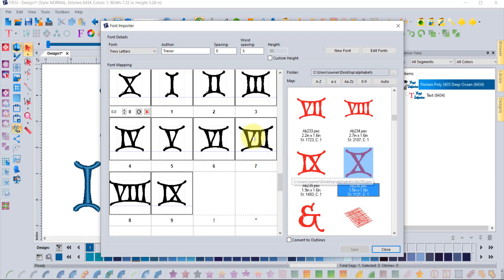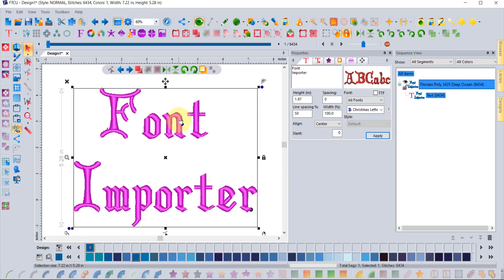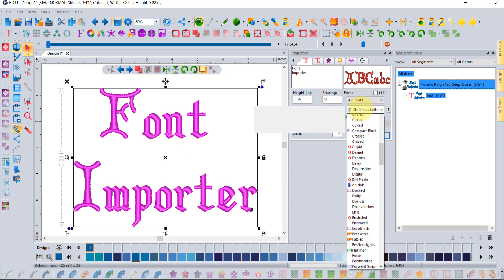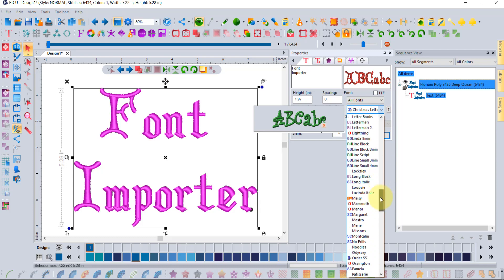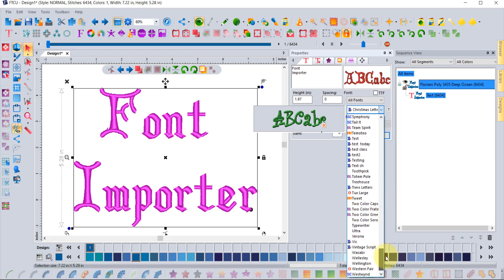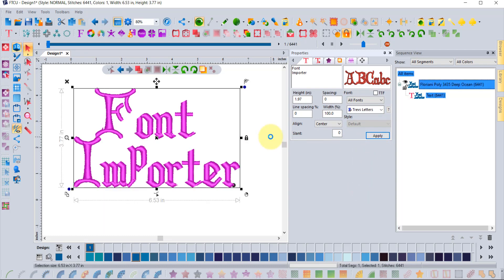Click Save to create the font — now called Trev's Letters. To use it, scroll through the font list. Fonts are listed alphabetically, so go to T and find Trev's Letters. Hovering over it shows a preview of what it looks like. Click on it and click Apply.